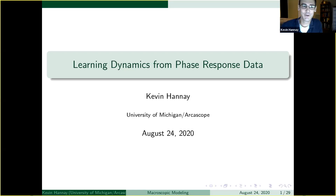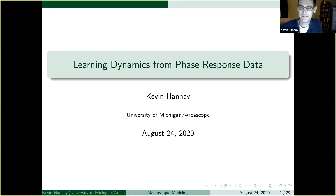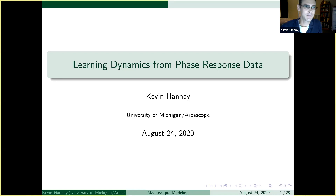Good morning or good afternoon to everybody. I'm going to talk a little bit about some work I've been doing on the problem of what we can really extract from phase response curve data, specifically for biological systems.